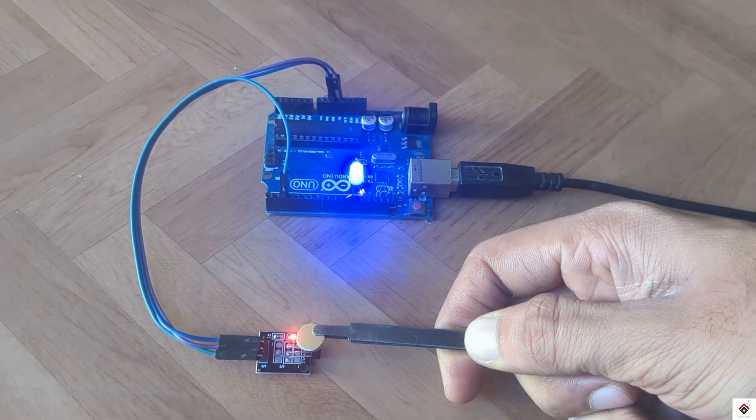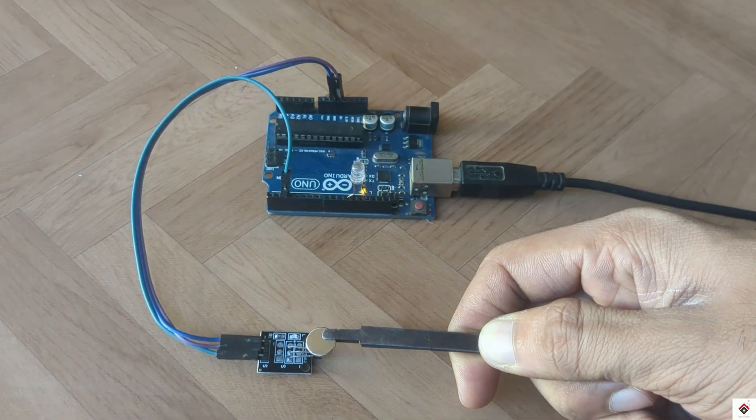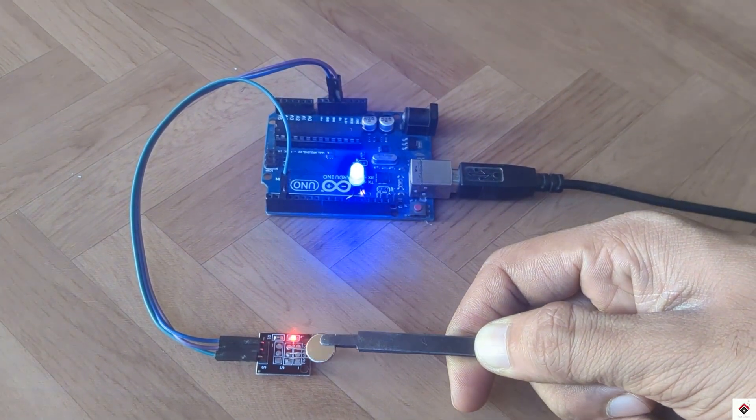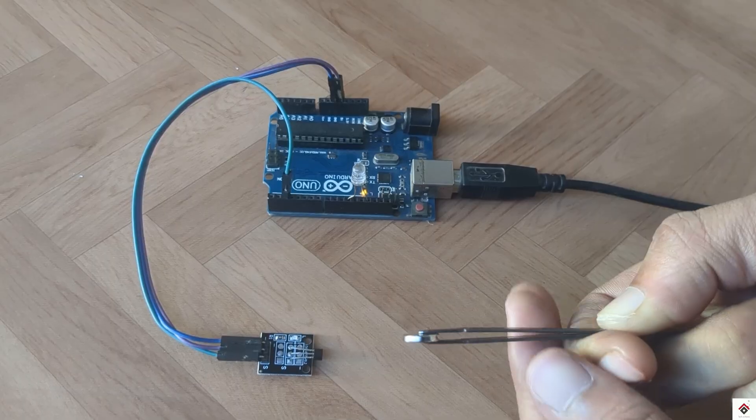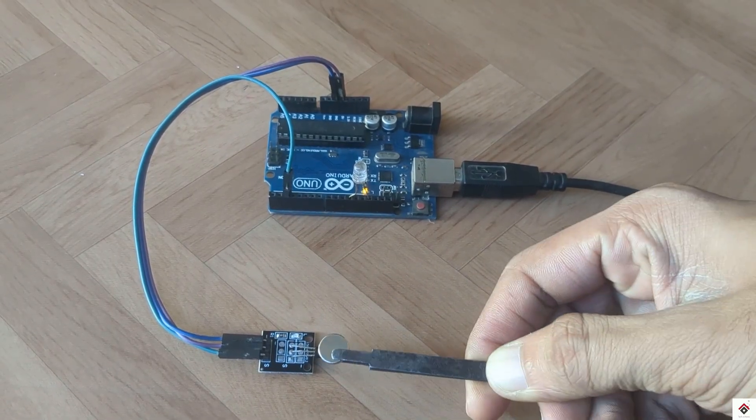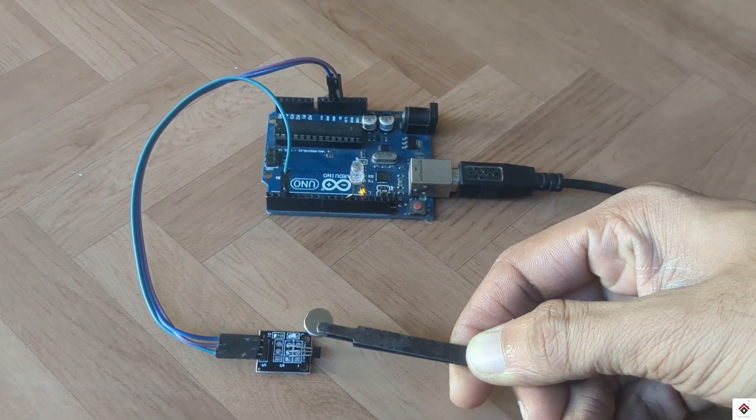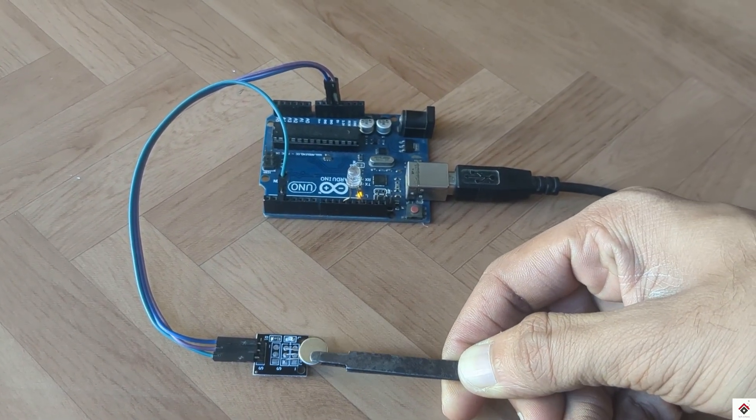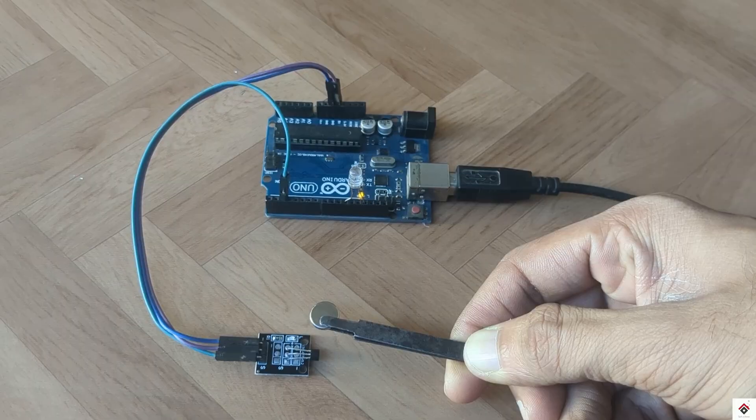So the sensor is able to detect one side of the magnet, which is most commonly the south pole, and for the other side it doesn't react.